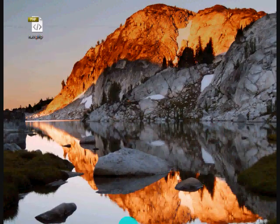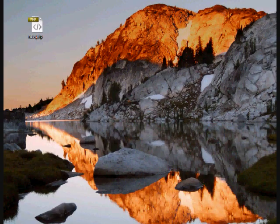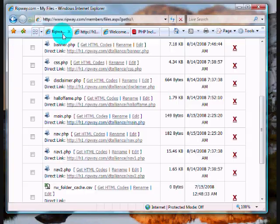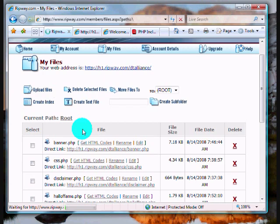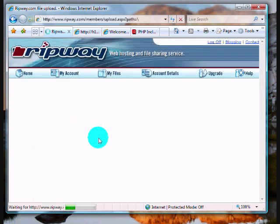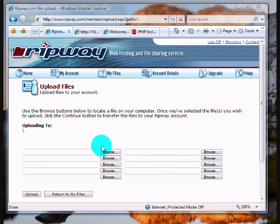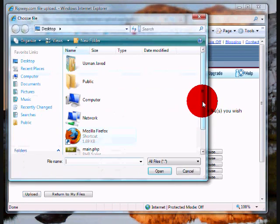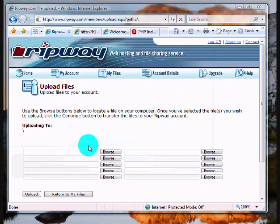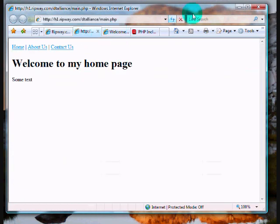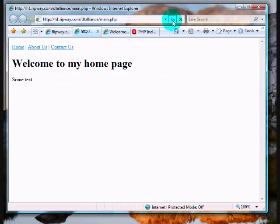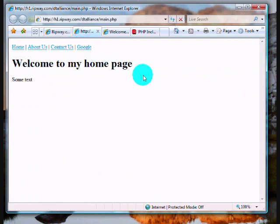And I'm gonna update the previous header, sorry, navigation. I'm gonna refresh this now. See, my Google link appears now.